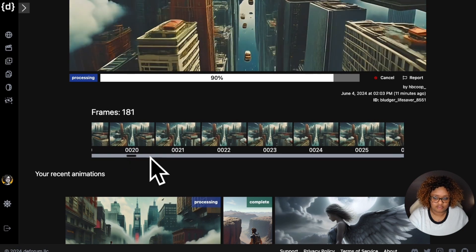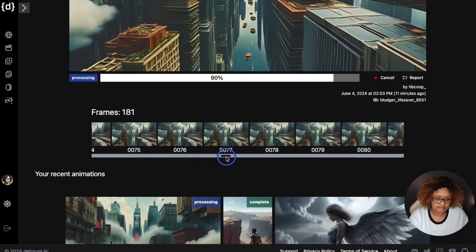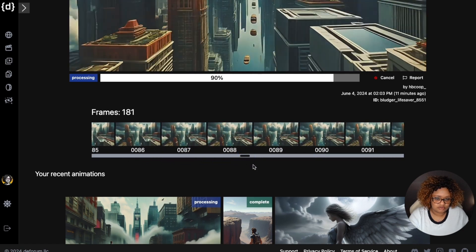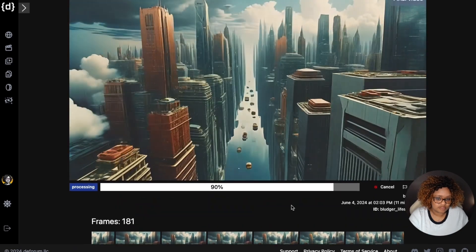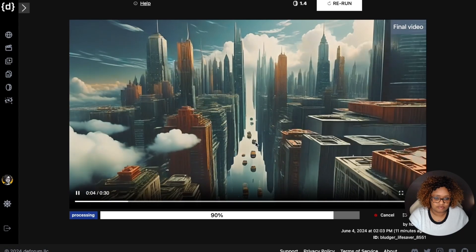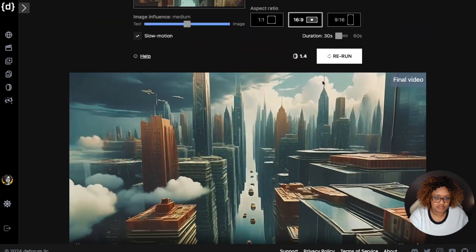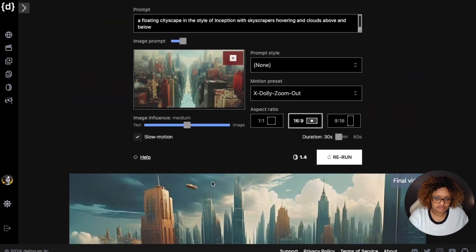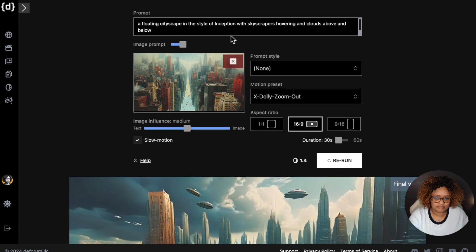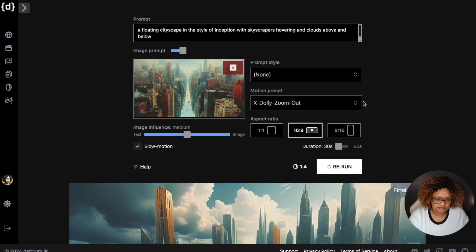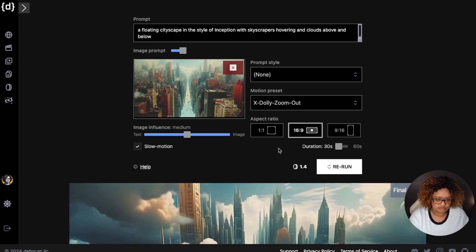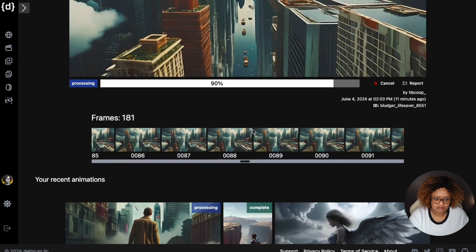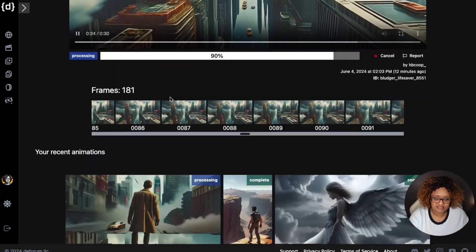You can go and see specific frames. You can also see that on your recent animations and the previous animations. When you download the video, you can download it by frames or you can download the full video. This is really cool. You can choose to rerun it. It has my settings there for this particular generation. I put a longer prompt in, no prompt style, and I use the X Dolly zoom out for the motion preset.